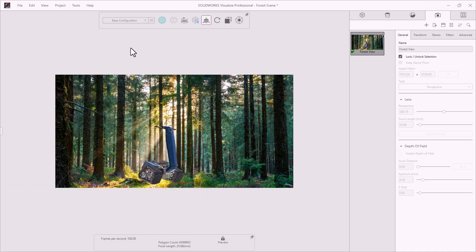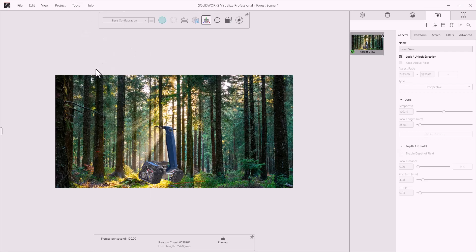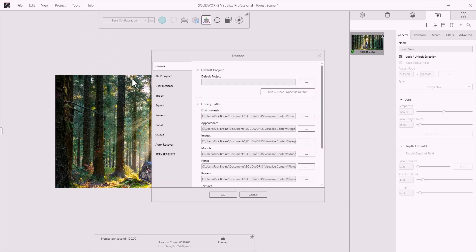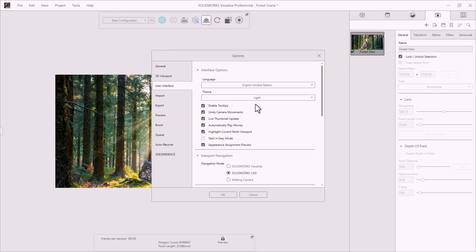To adjust the mode, navigate to Tools, Options, User Interface, and then select Dark or Light mode. I'll set this to the dark mode.